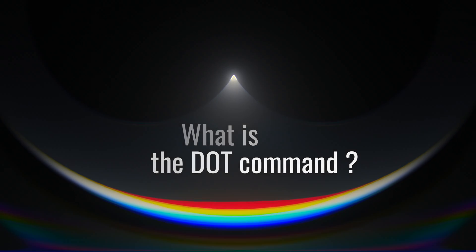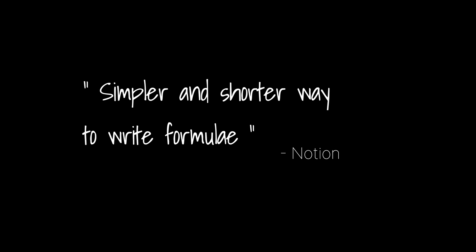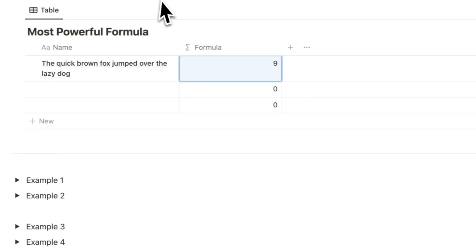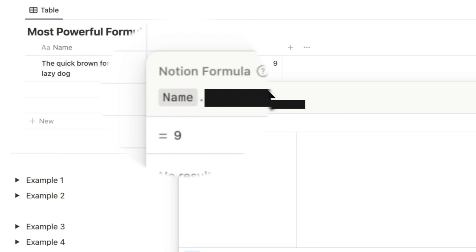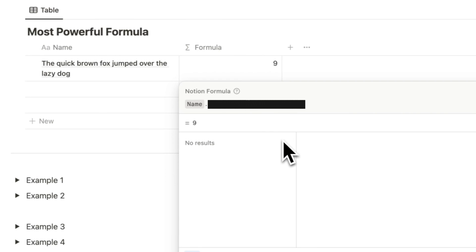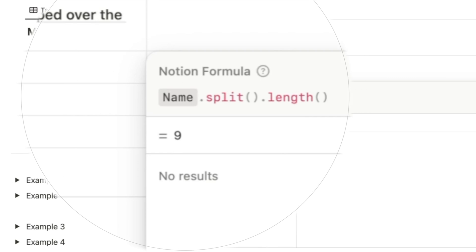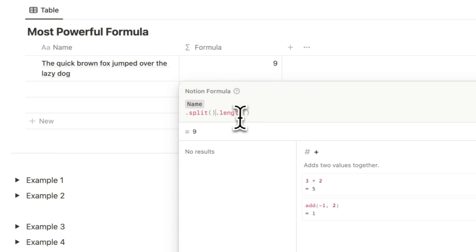So what is the dot command? The dot command is a simpler and shorter way to write formulas. You start with the object that you want to manipulate — for example, the name property — and then just add a dot at the end of it. To break up a sentence captured in the name property by word, just use the split formula. To find the number of words in the sentence, add another dot and then use the length formula.